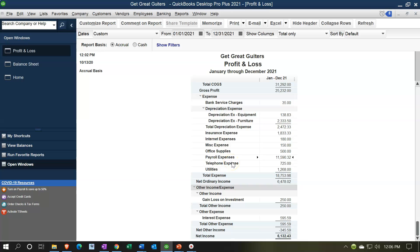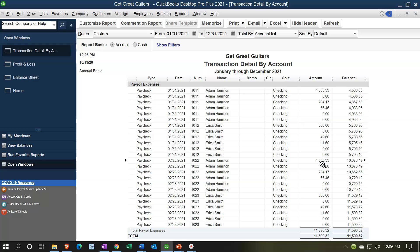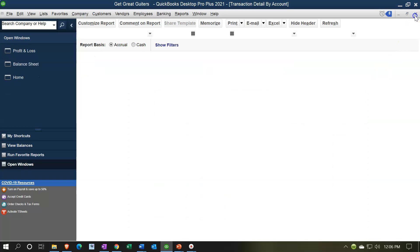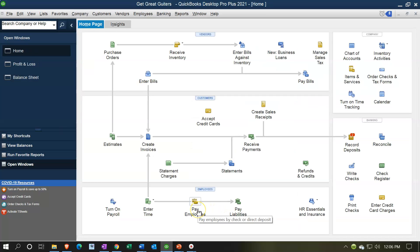To clarify: the gross pay figure for Adam includes the payroll taxes Adam is paying, which Adam never actually received because we withheld them. The two employer social security and medicare amounts are the payroll tax expense to us as the employer, and these could be broken out into a separate 'Payroll Taxes' account. That's the basic journal entry for payroll — and that's with just one employee.